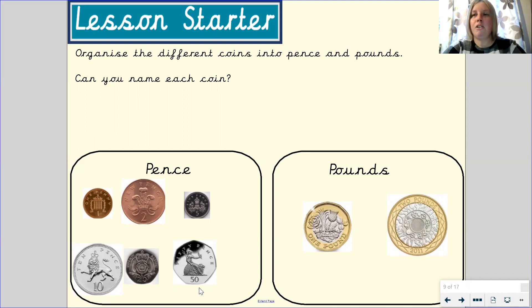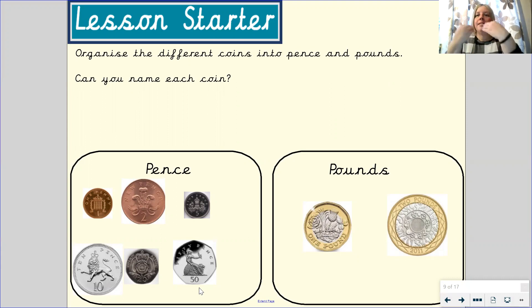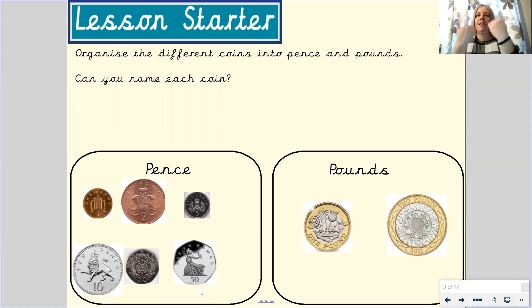Let's look at our coins in the pounds box. What do you notice about them? They have silver on them and gold. Can you say that with me? Silver and gold.